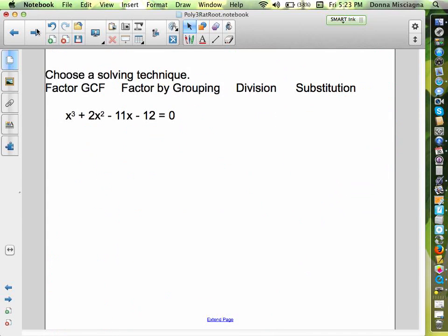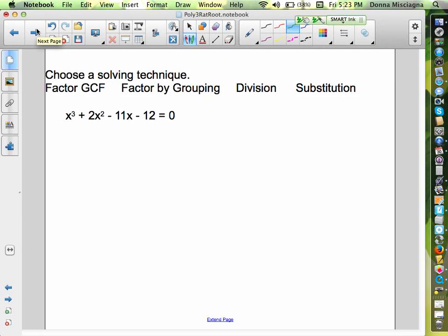The next one might not take as long. Choose a solving technique, pause for a second, choose your method, and then come right back. Welcome back. Which method did you choose? I'm choosing division — I can't really do factor by grouping, there's no pattern, there are too many terms for substitution, and I can't pull out a greatest common factor because there is none. So division is the way to go.